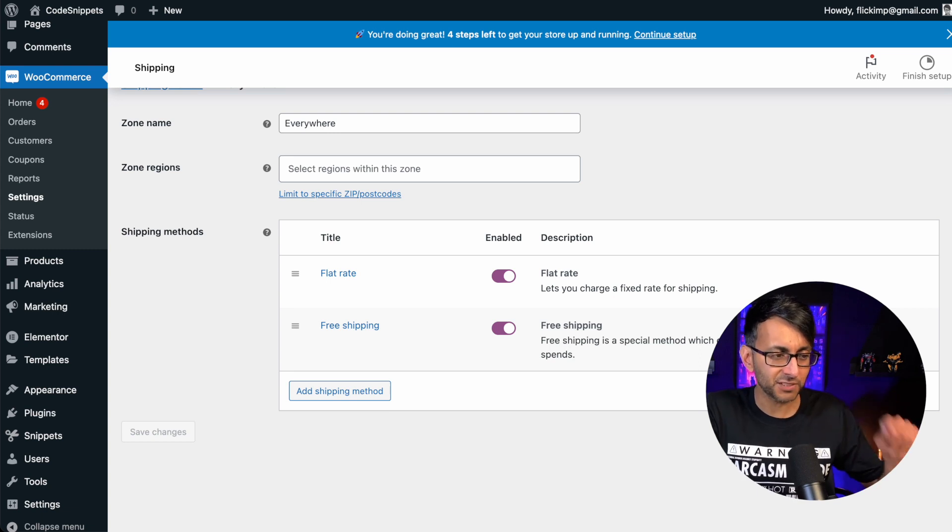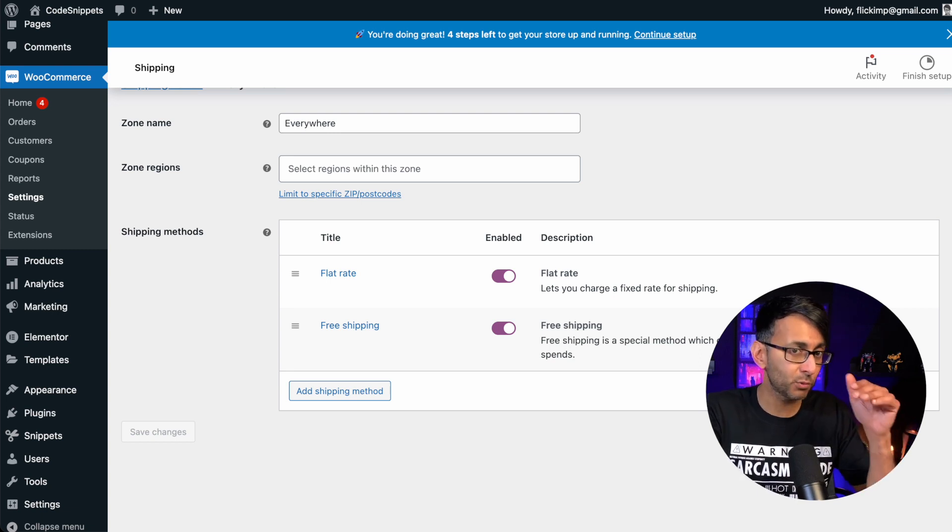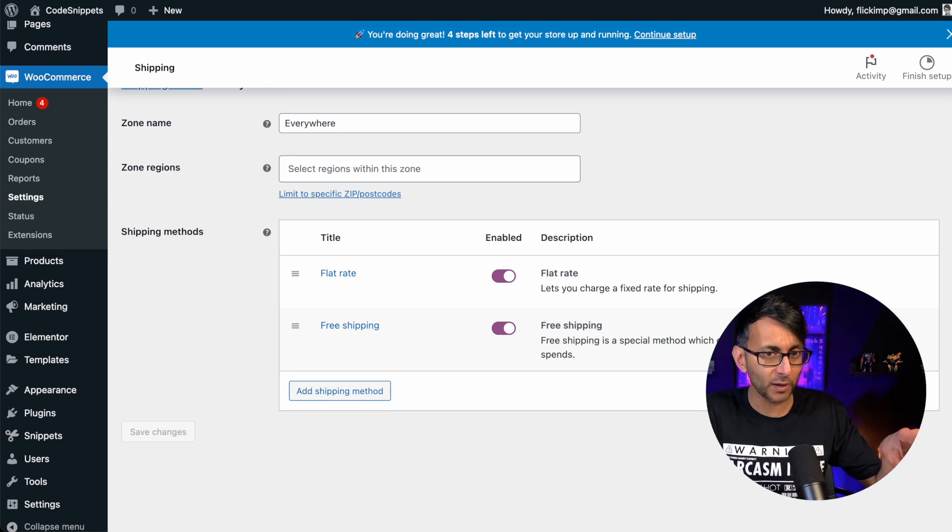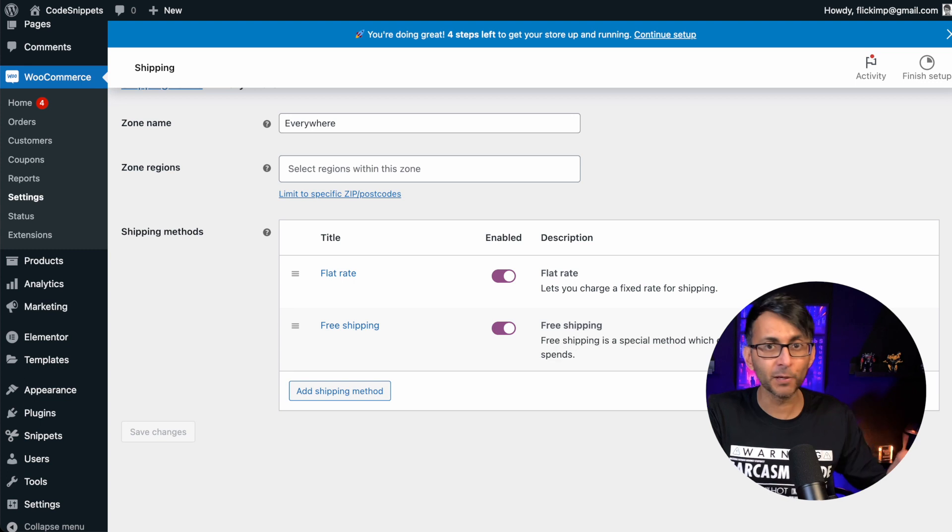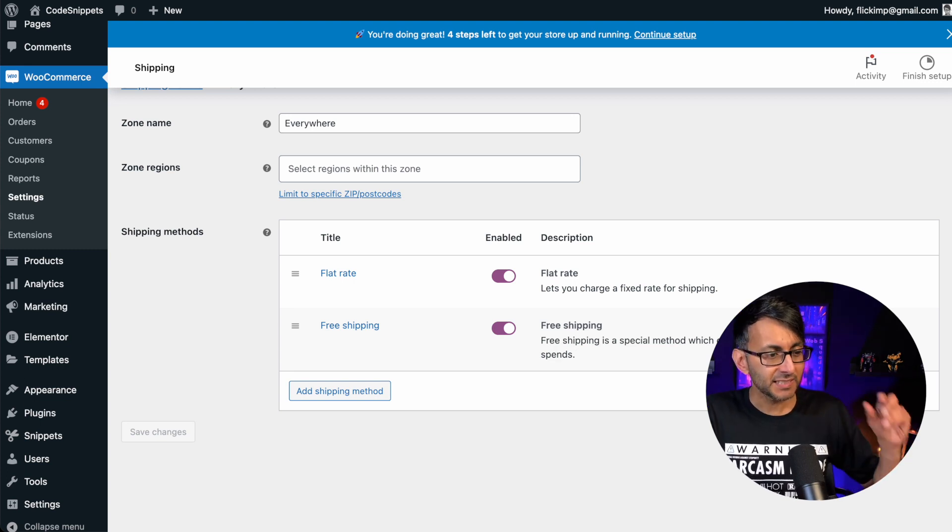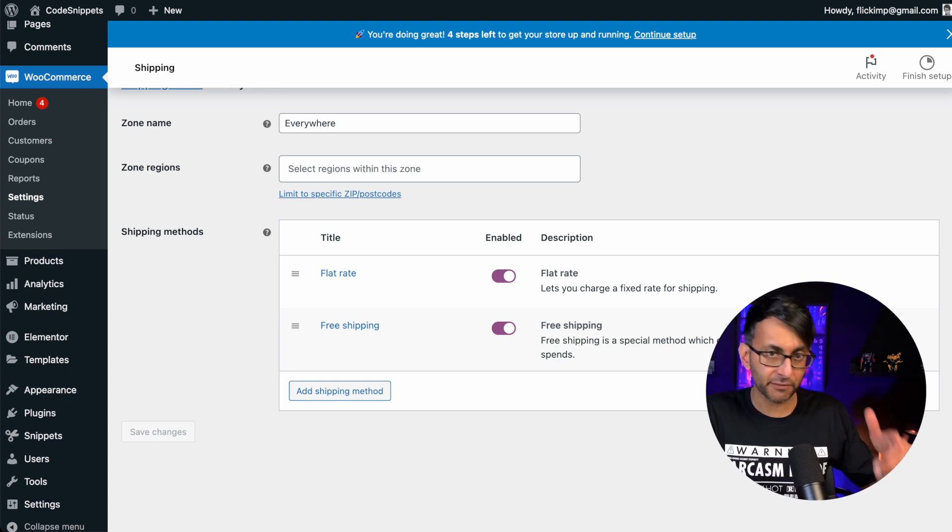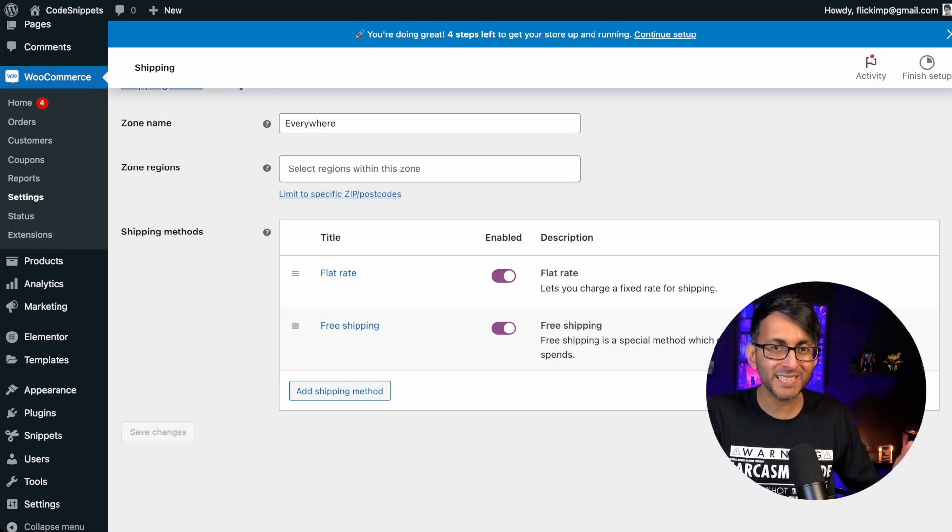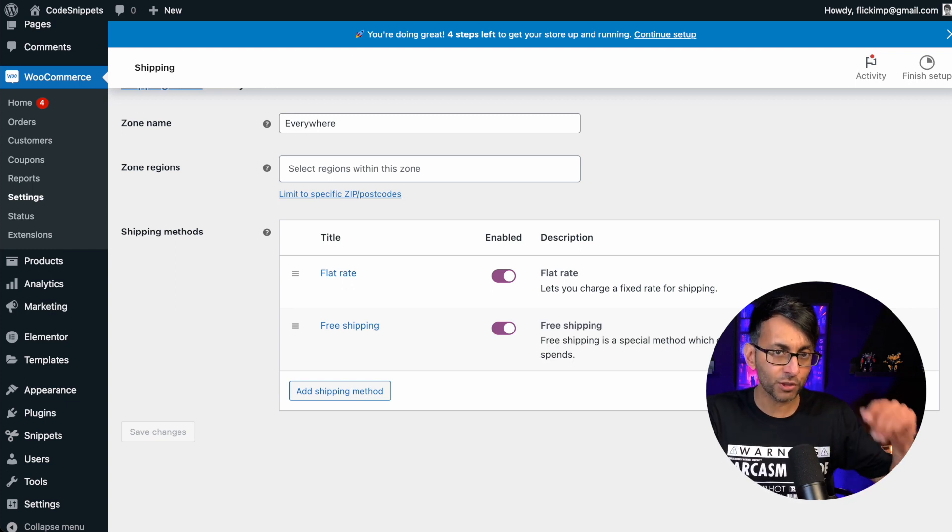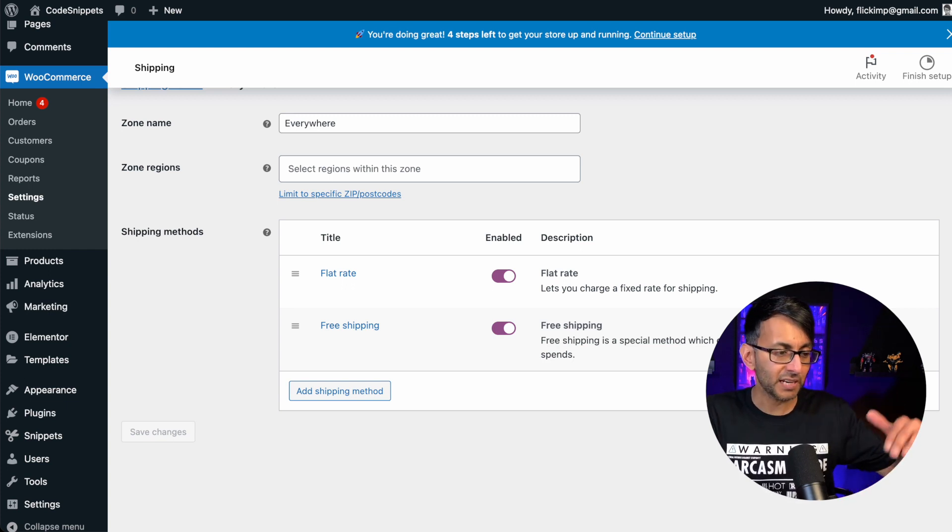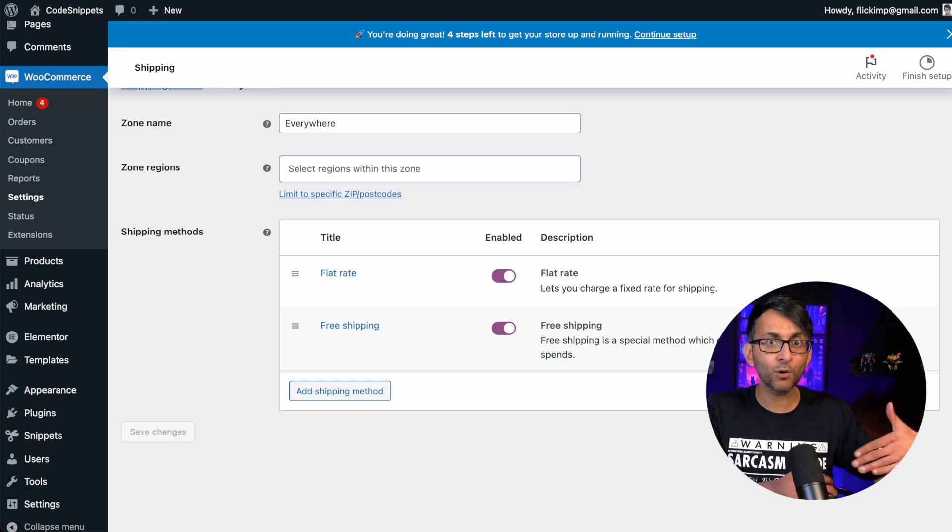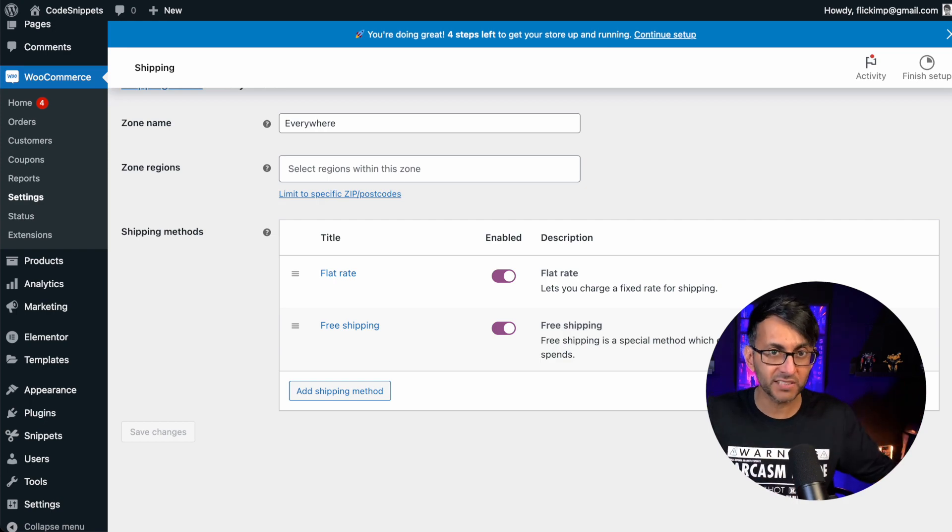I want to talk to you about shipping rates and normally I would use a plugin, but we're going to sort out a problem using code snippets. Now in our shipping for our WooCommerce, we've got flat rate and free shipping, but I now want you to have free shipping if you have 10 or more items in your basket.